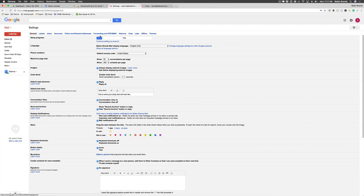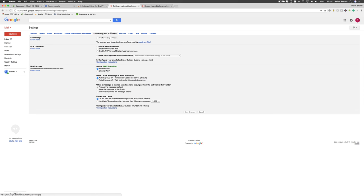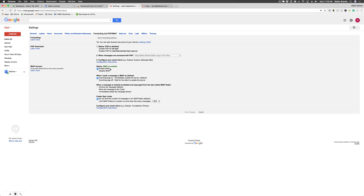Then from here, you're going to go to forwarding and POP/IMAP, and all you have to do is select this little bubble right here that says Enable IMAP. This is required in order for the sync to be able to take place between Google and your Infusionsoft Sync app.